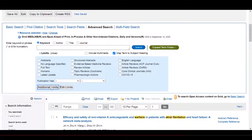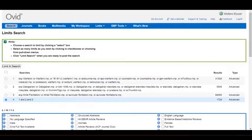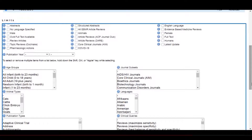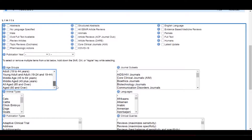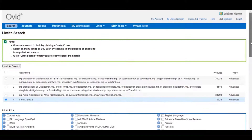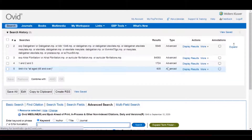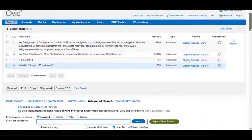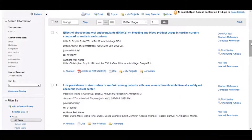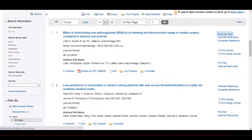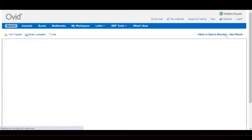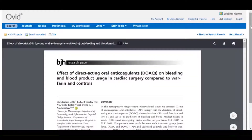If necessary, we can add limits to narrow down our search to a particular part of the population. Once that is complete, you are able to see the results and, where possible, to link off to the full text of that journal article.